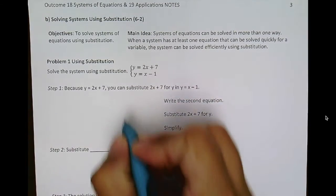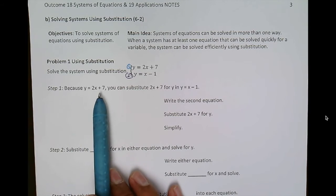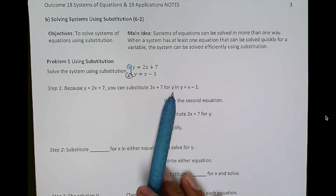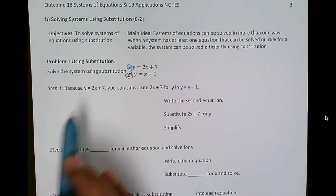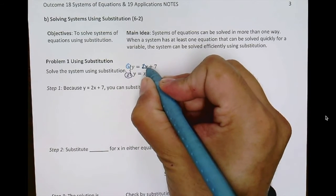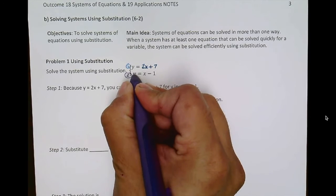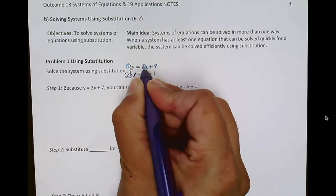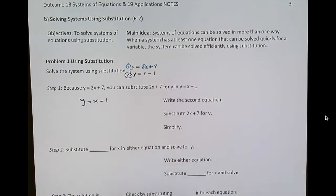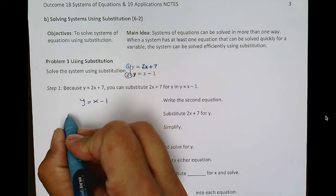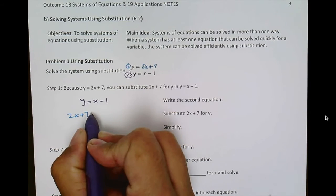Let's take a look at the first example. We have two equations: y equals 2x plus 7, and y equals x minus 1. We'll label these as equation 1 and equation 2. Because y equals 2x plus 7, we can substitute 2x plus 7 for y in the equation y equals x minus 1. So we come into the second equation and replace y with 2x plus 7.